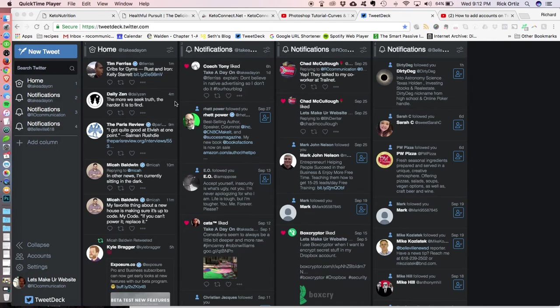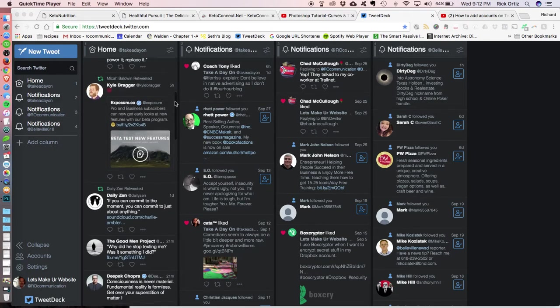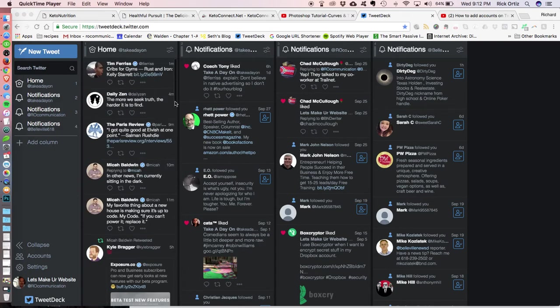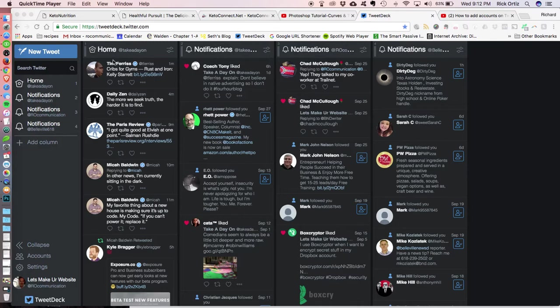All right, I'm going to show you how to add a new account to your TweetDeck thing, to TweetDeck. So you're using TweetDeck.